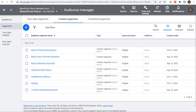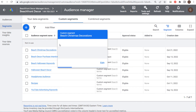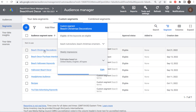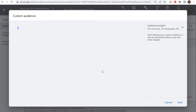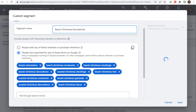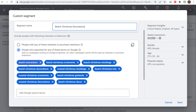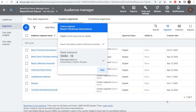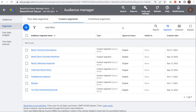You can also create custom segments as an alternative. Custom segments allow you to create really targeted audiences. In my example of Christmas decorations for the beach, I can create a custom segment and click Edit — setting it to target people who search for any of these terms on Google. Anyone searching for beach Christmas decorations, stockings, garlands, nutcrackers, or anything related to Christmas and the beach can be targeted with a custom segment.